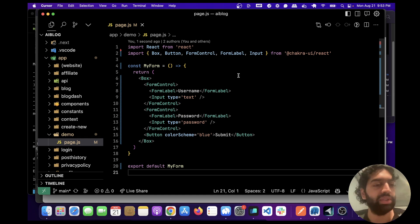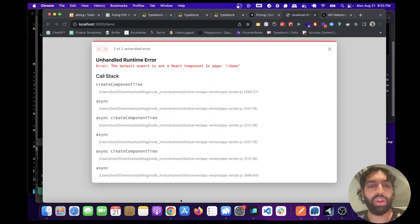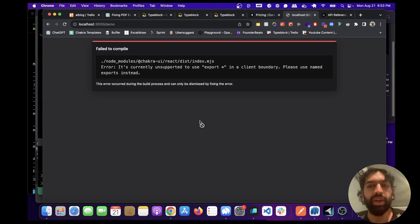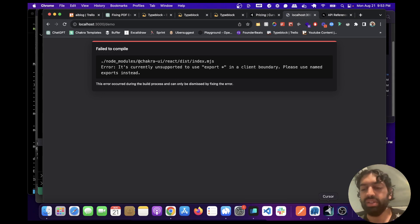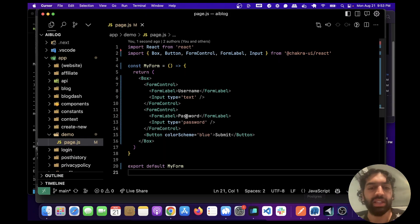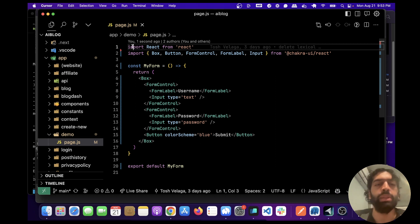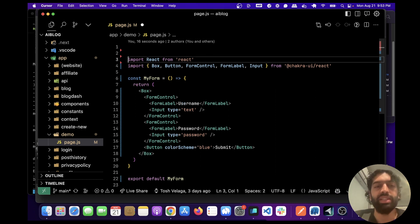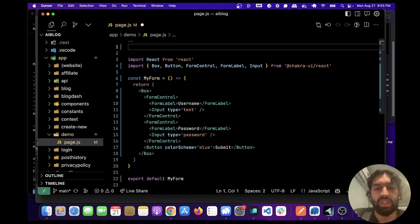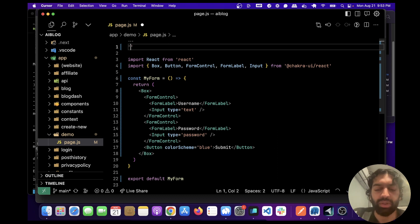So if we go here and refresh we're going to get a couple of errors. Basically the main error is this is an interactive component, so we're going to put use client.